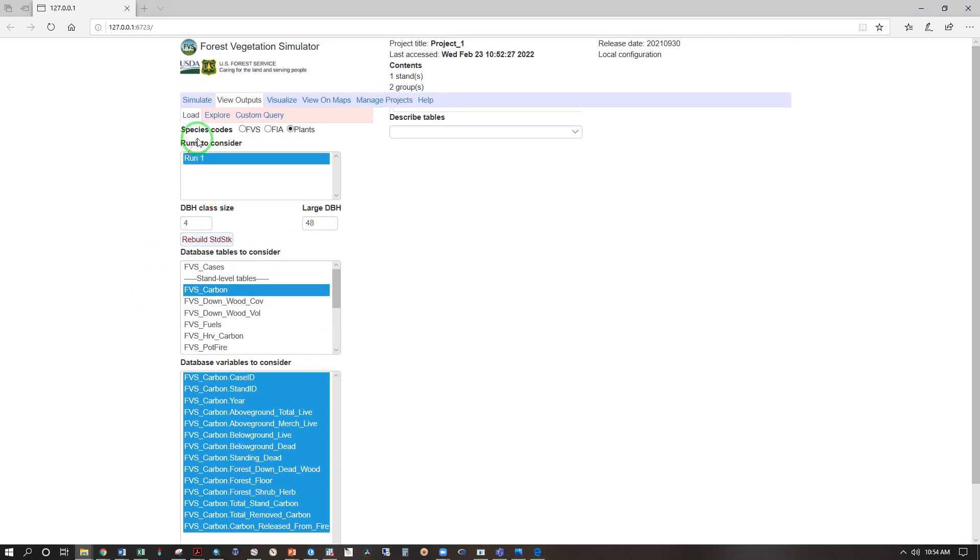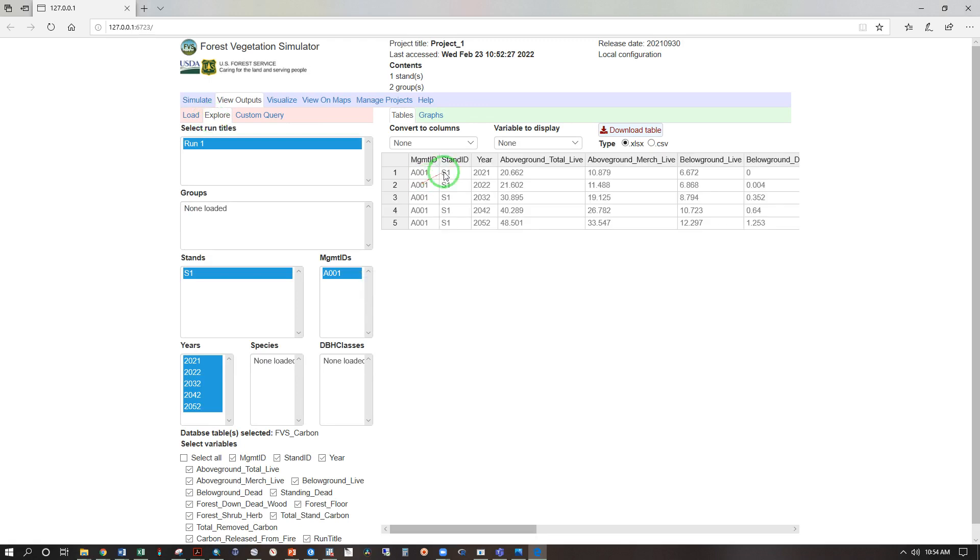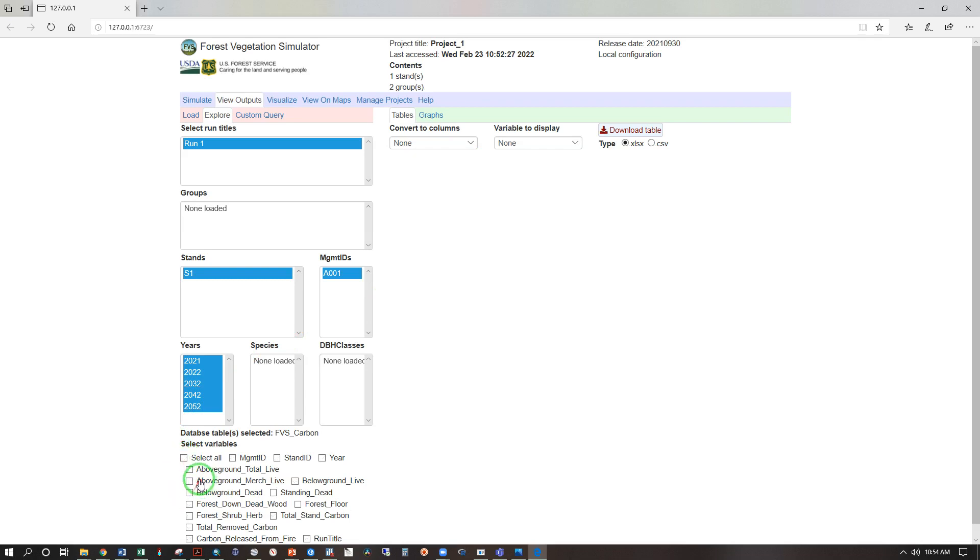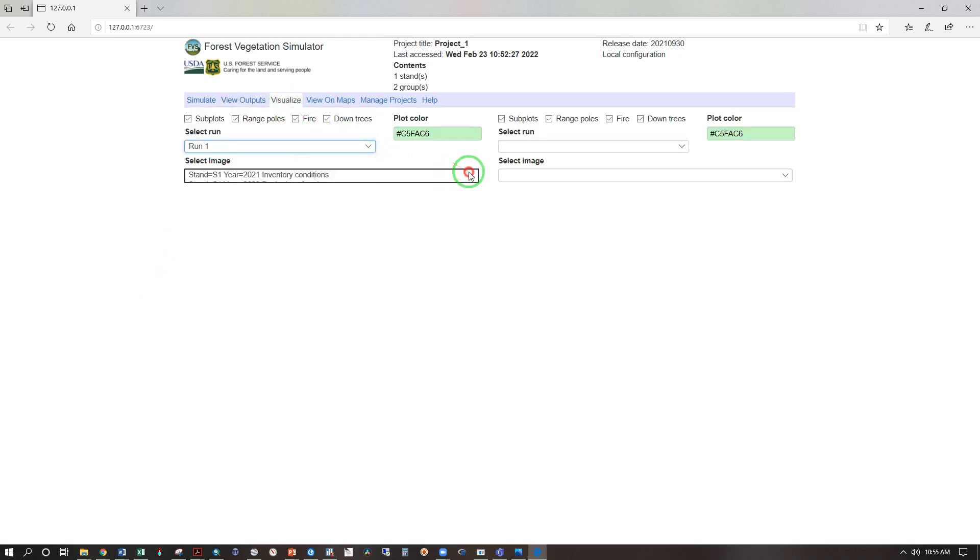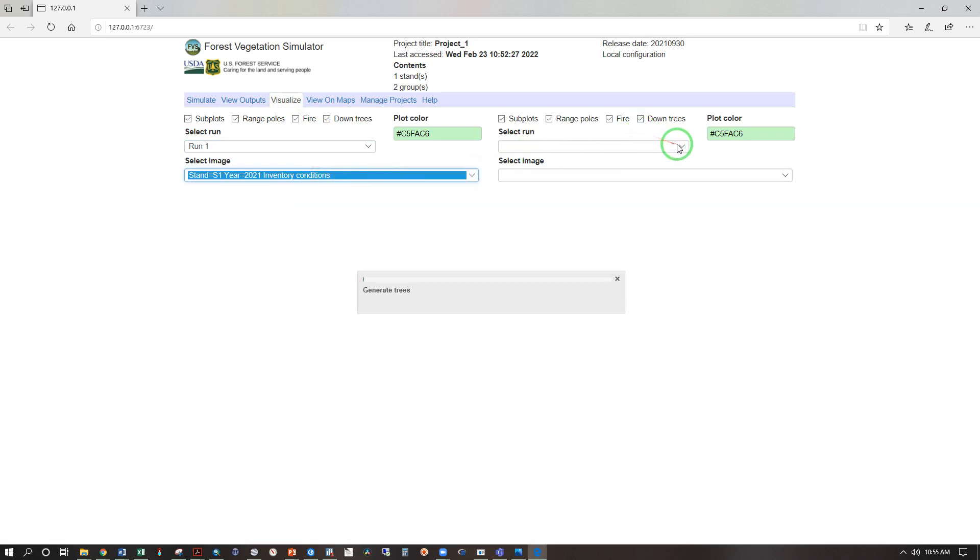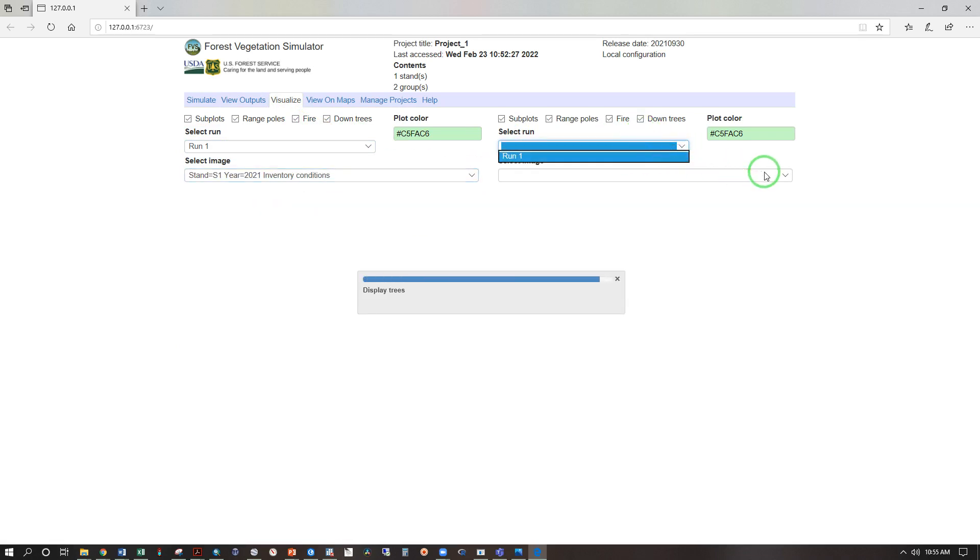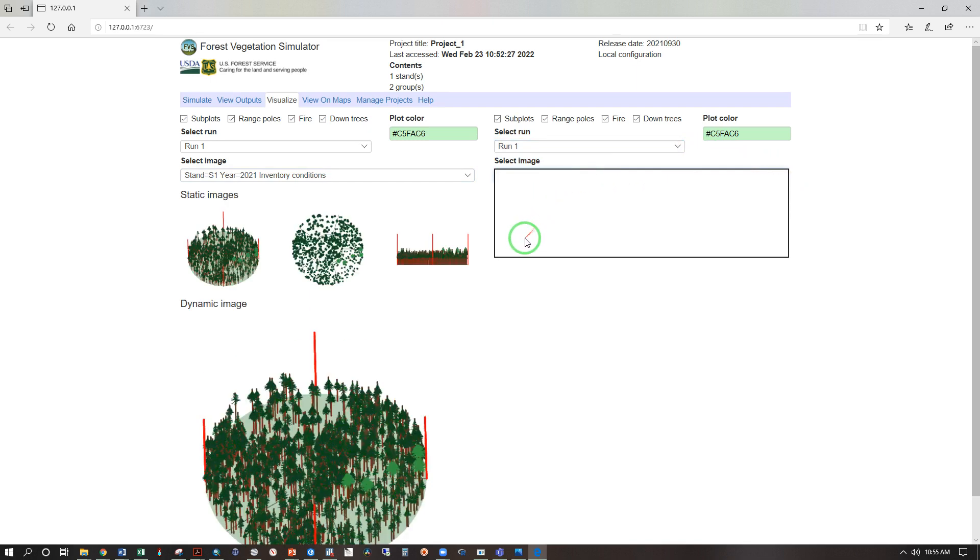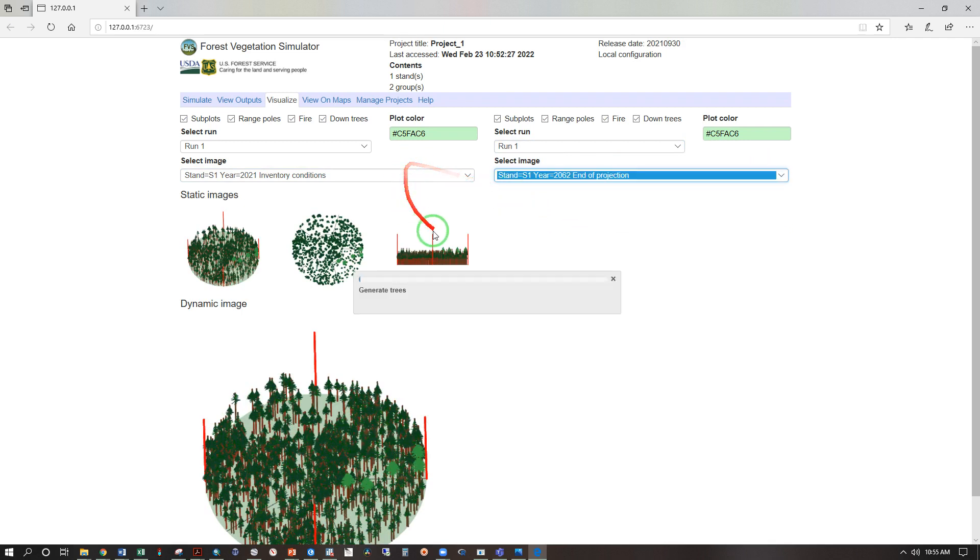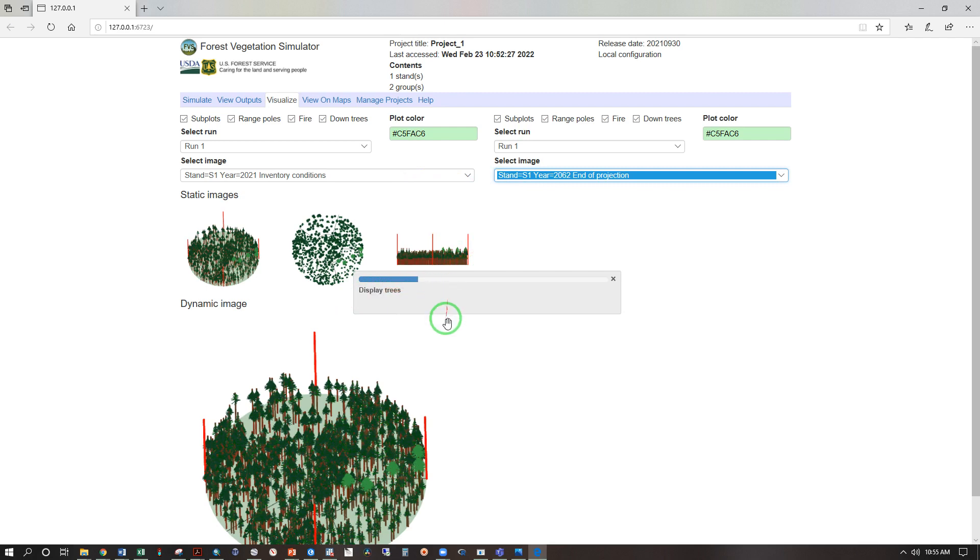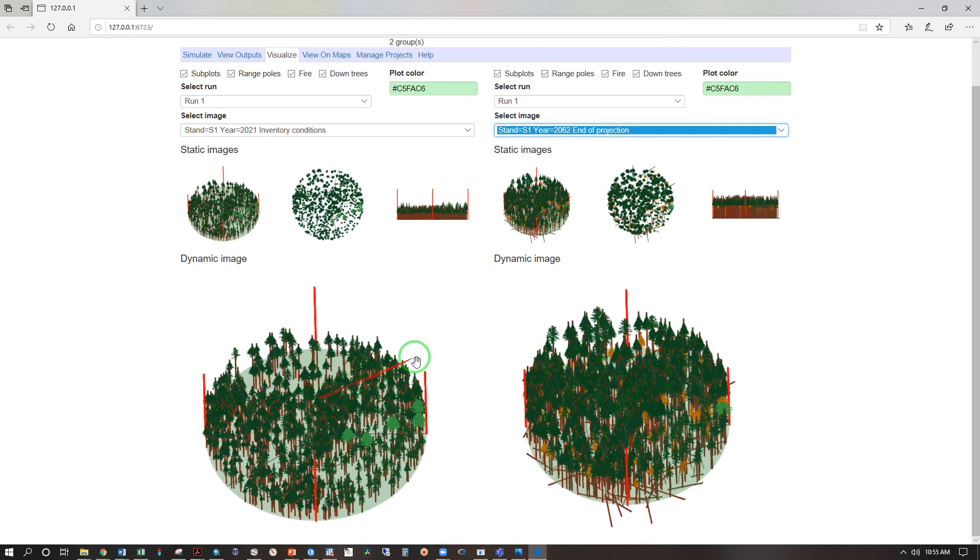We can consider run one and ask for any of these outputs that we've seen in the demonstrated files. With these selected, proceed to explore. We can see our stand from 2021 to 2052, and we can select or deselect any of these variables of interest. And finally, visualize, select run, run one, select image, inventory conditions, and while that's loading, we can select run one again, and compare that to the ending conditions once that allows us to see it. There we go, end of projection. There's our beginning condition, and once that loads up, it will show us the ending condition. Here we have our visualization, beginning condition, end condition.